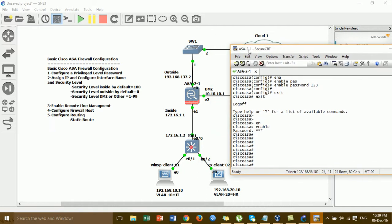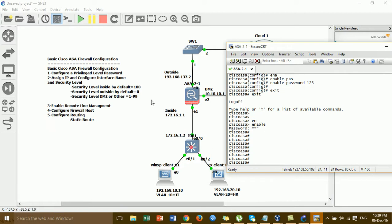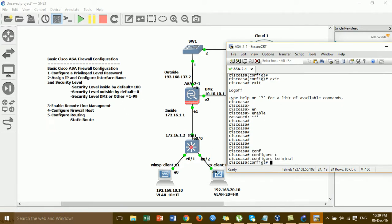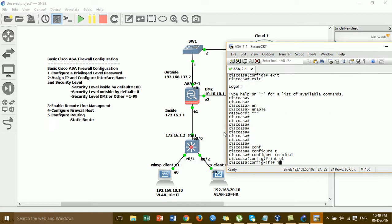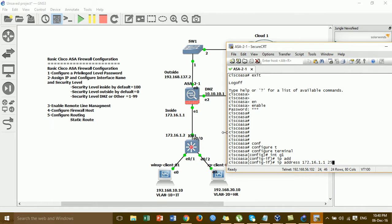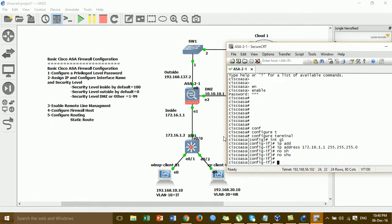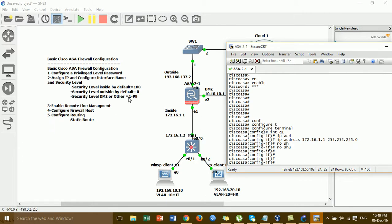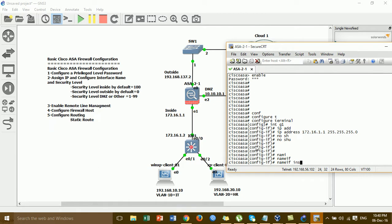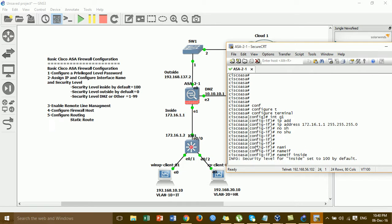For step two, I'm going to show you how to assign an IP address to the interfaces: inside, outside, and DMZ. First, I'll show you how to assign an IP address for the inside interface. For the inside interface, the security level is 100 by default.